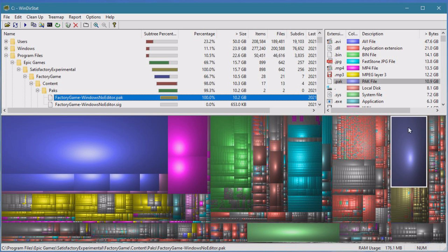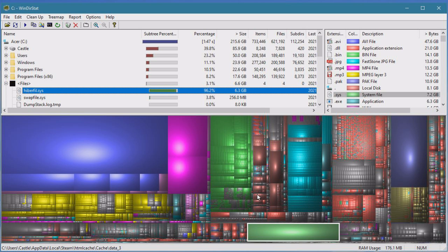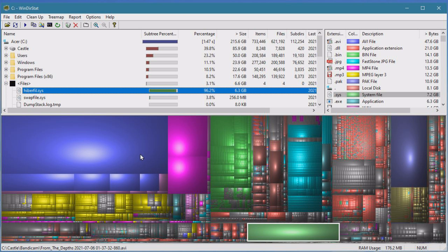What do we have here? A hibernation file. If you don't use hibernation, you should turn it off, but I think it's a super useful feature and I gladly spend six gigs on it.